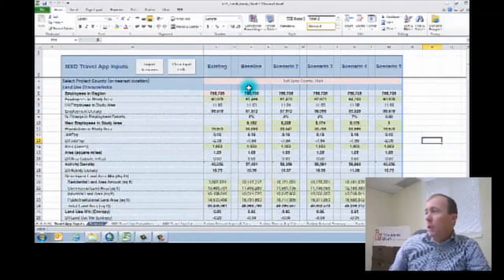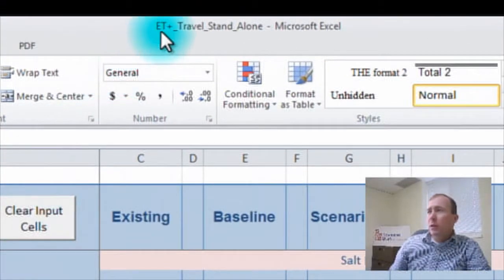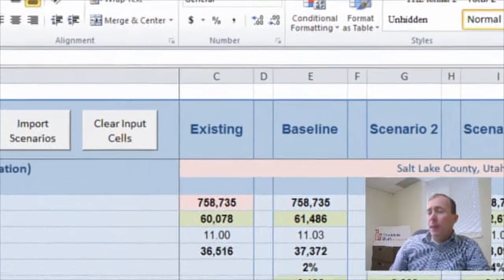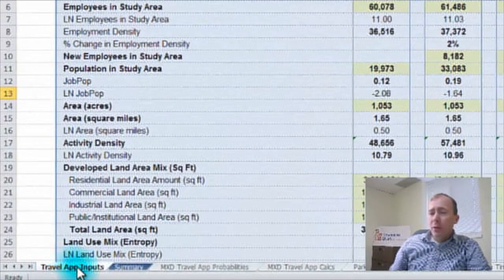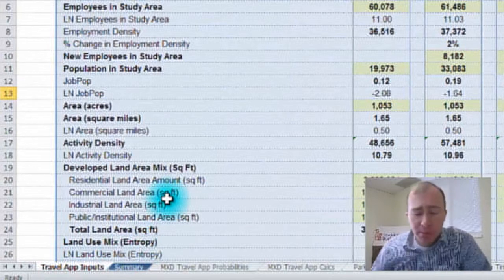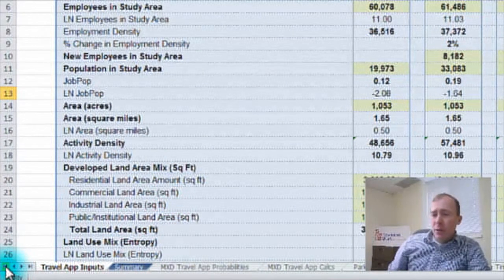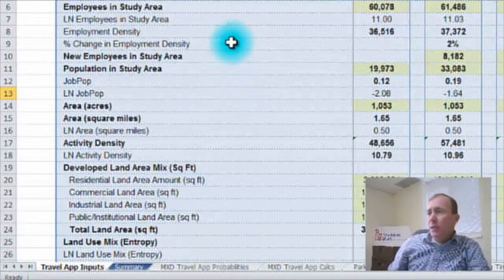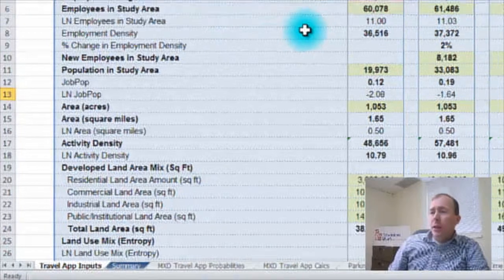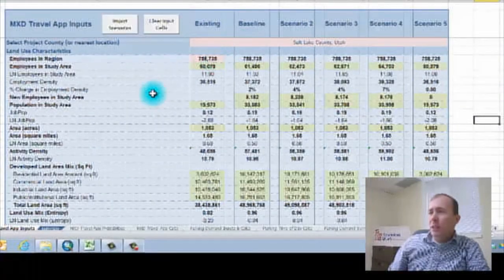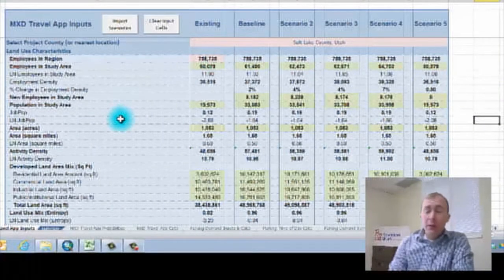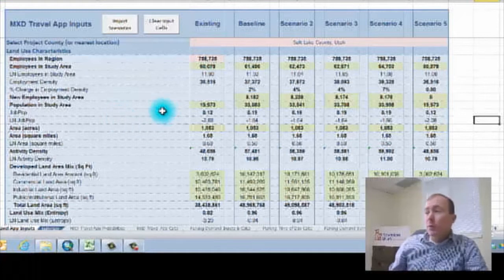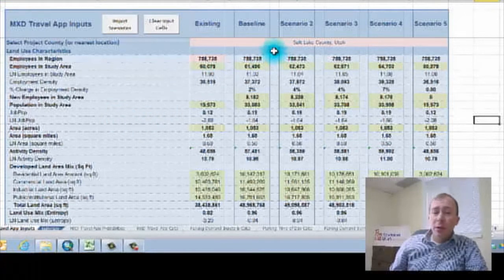And at that point, I'm going to open our EnvisionTomorrow Plus standalone travel tool. And I am on the travel app inputs tab, very first tab. And I am going to look at these pink cells to put in some variables, some assumptions about our study area.